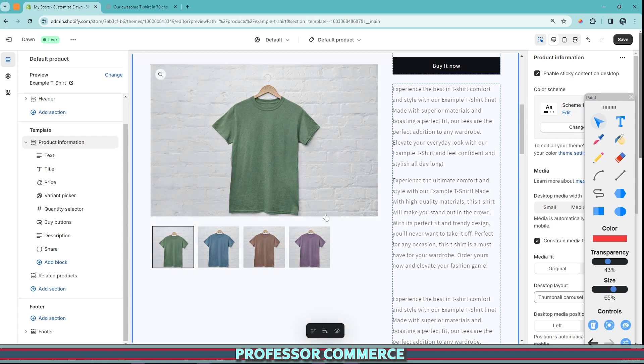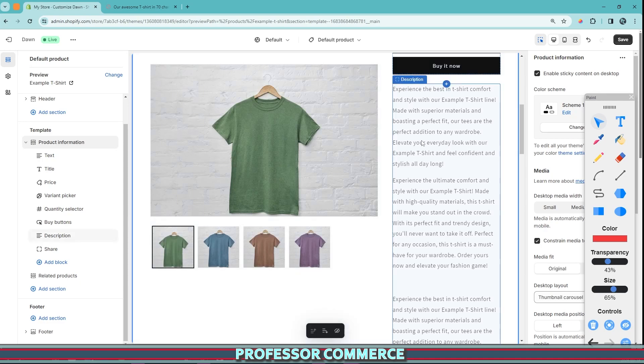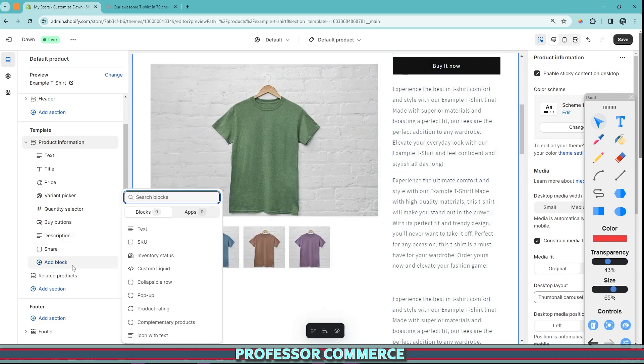if you wanted to not enable the sticky content, maybe you have big, beautiful images that you don't want to hide in a carousel and you want those to be the star of the show, you can, of course, use the same description and just add a collapsible row block to your product information.